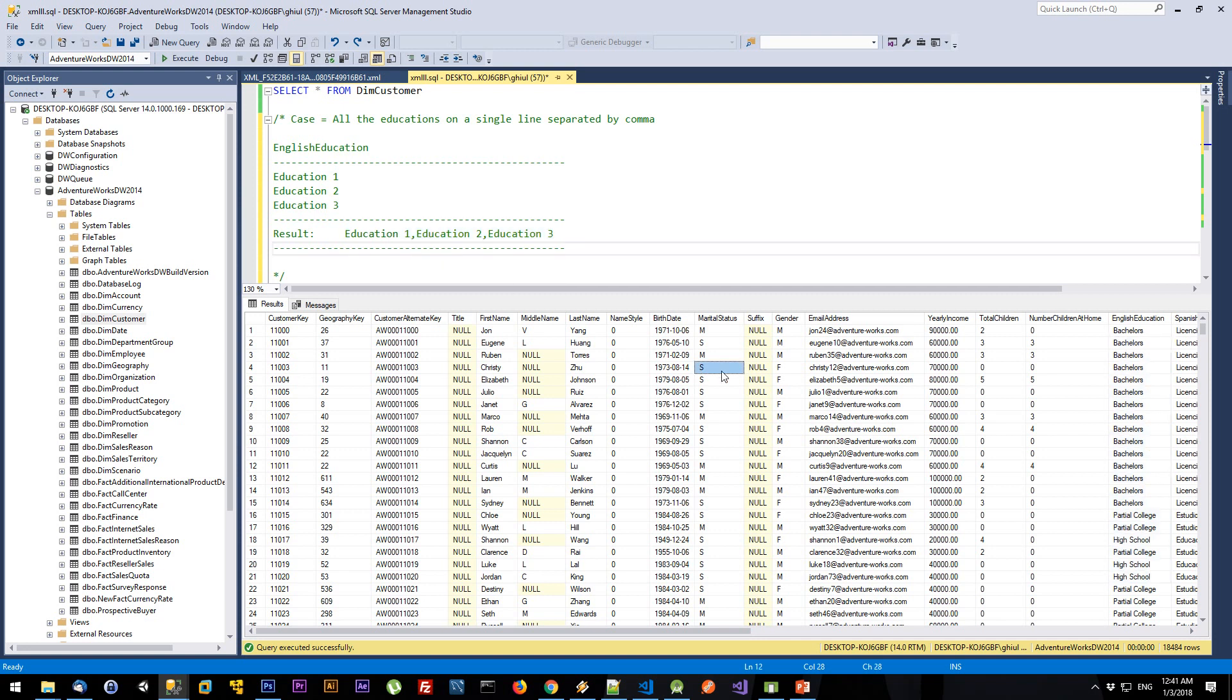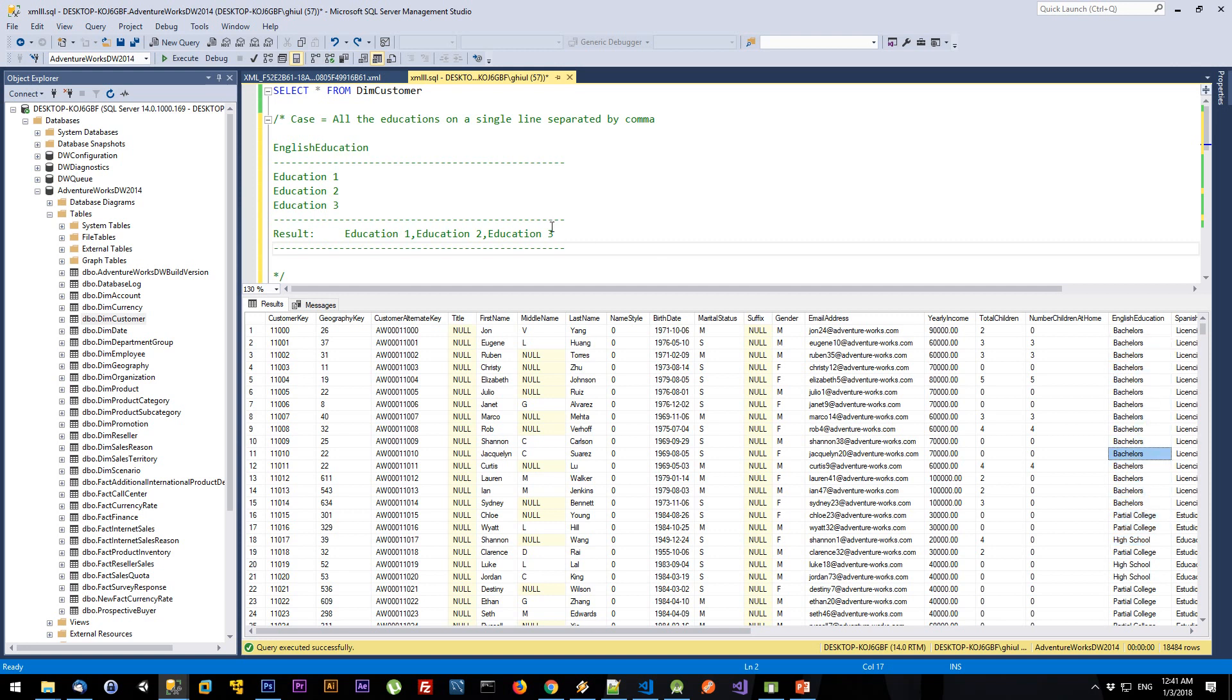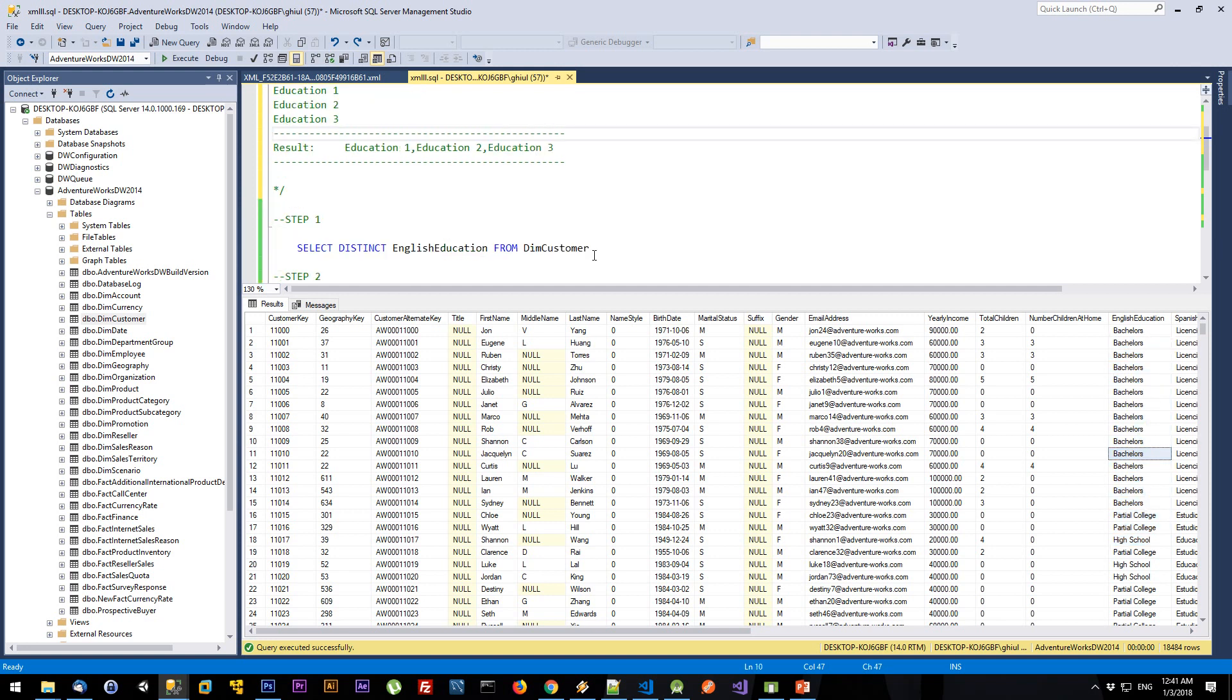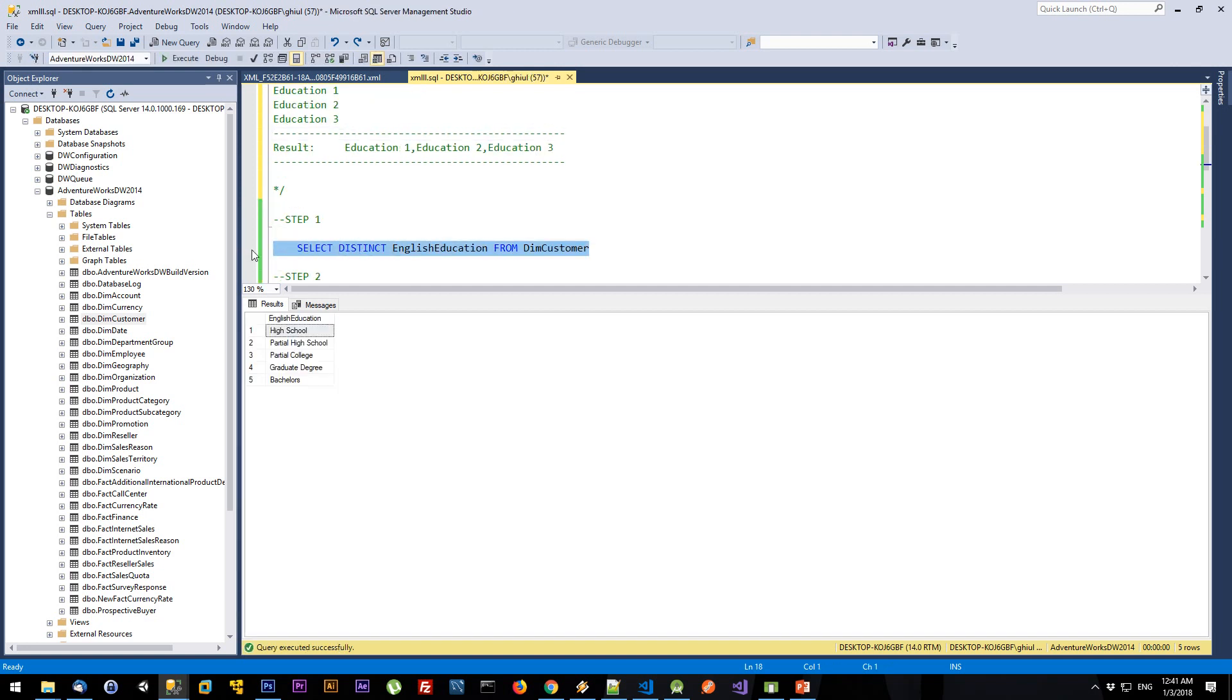The first thing we're going to do is extract all the distinct values from this table. As you can see, I have five educations.